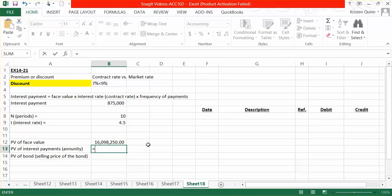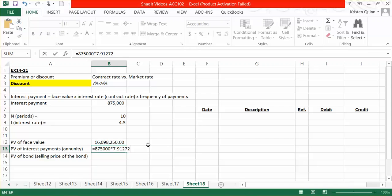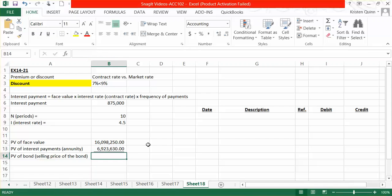We will pay $875,000 every six months and we're going to multiply that by the number we just found in our Exhibit 5 table, the 7.91272 value. So in total, all of our 10 interest payments today would be worth $6,923,630.